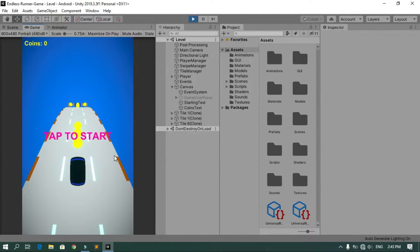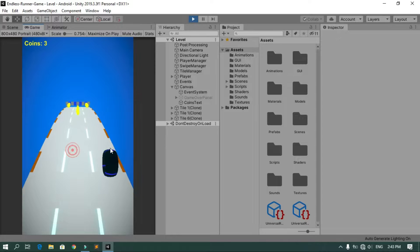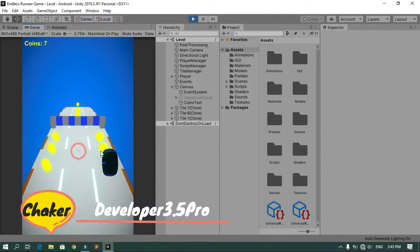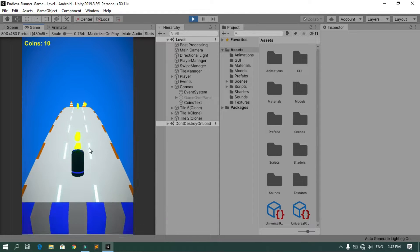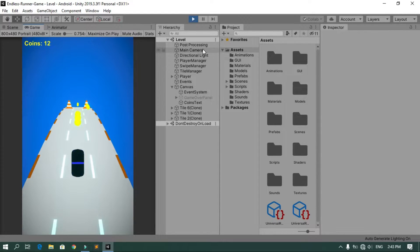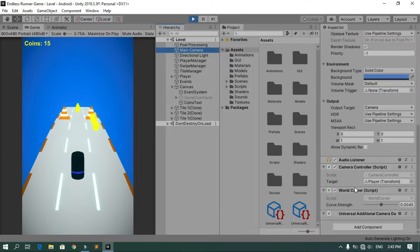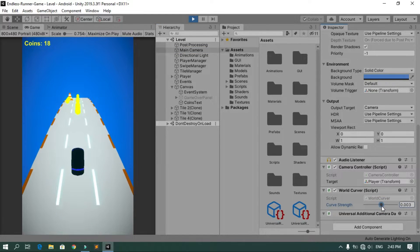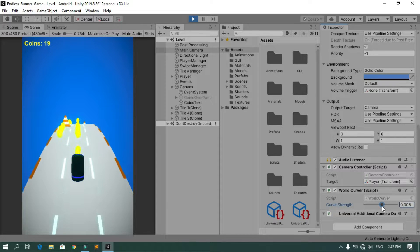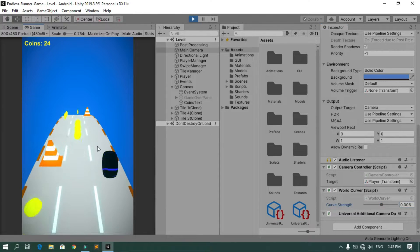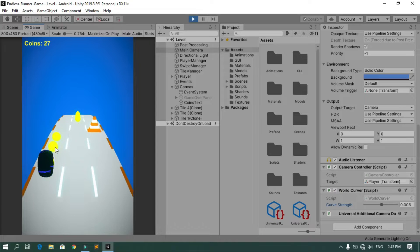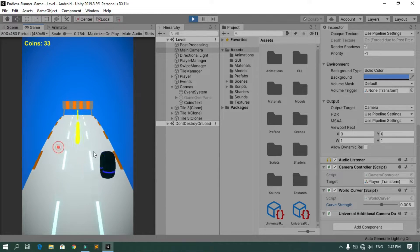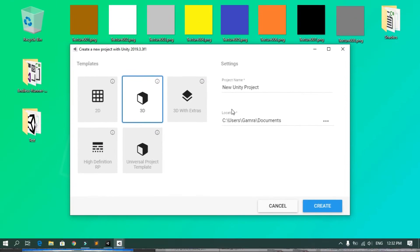Hello everyone and welcome to this series on how to make an industrial game. In this tutorial we are going to improve the graphics of our game by switching to the Universal Render Pipeline so we can add some post-processing effects, and also we are going to curve the world. As you can see, I can change the strength of the curve using a curve shader.